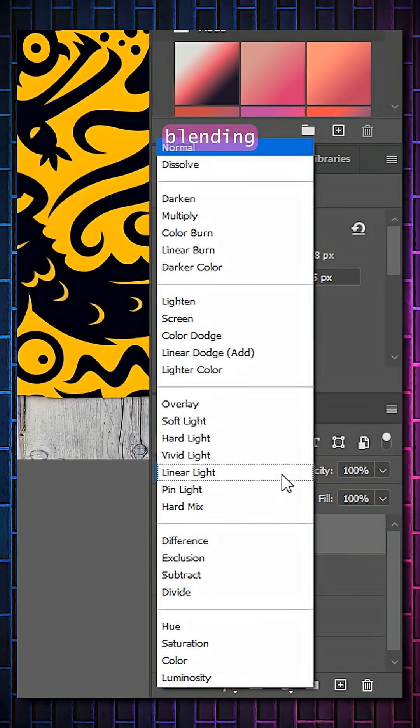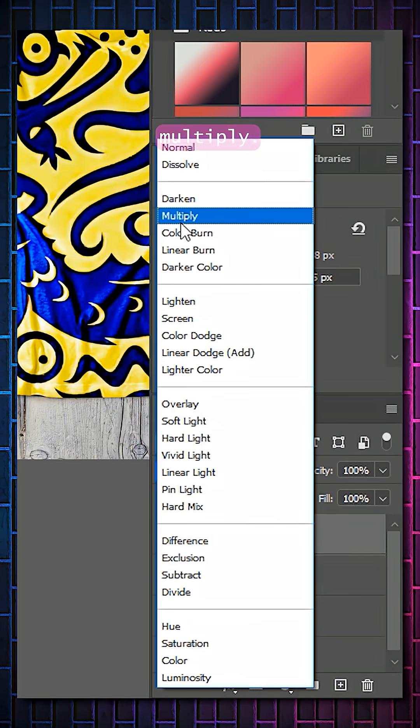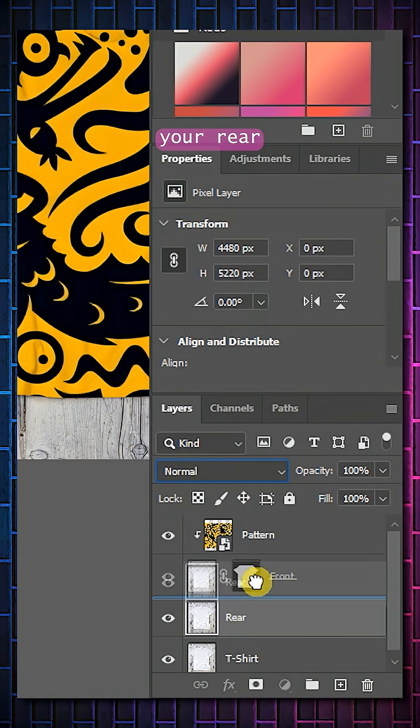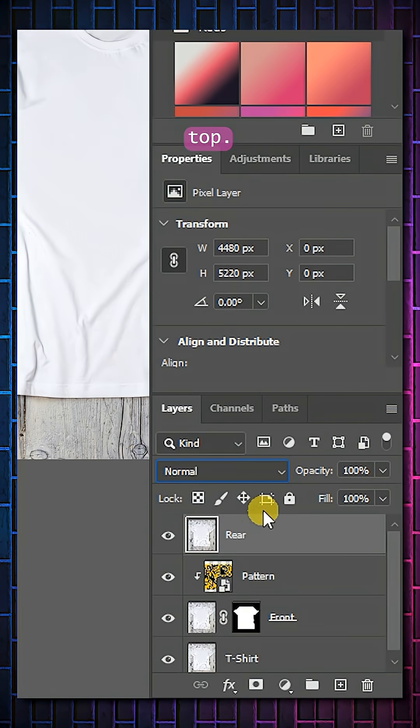Choose the Blending Mode as Multiply. Move your rear image to the top.